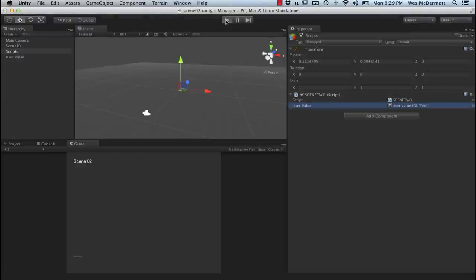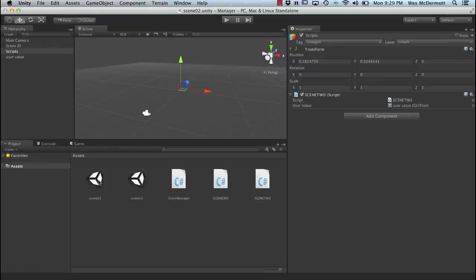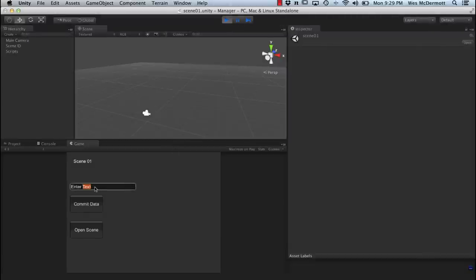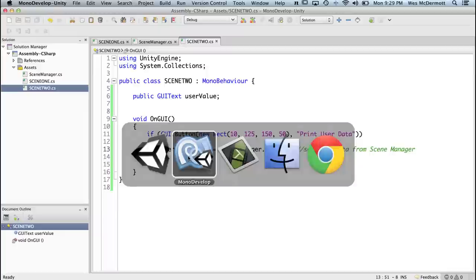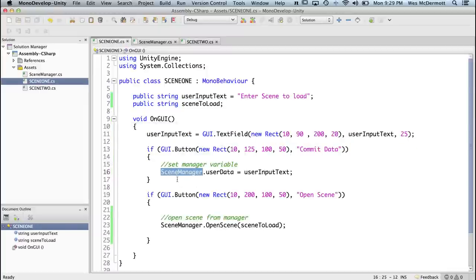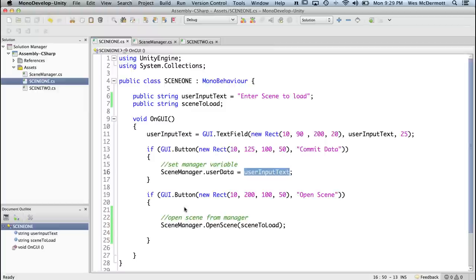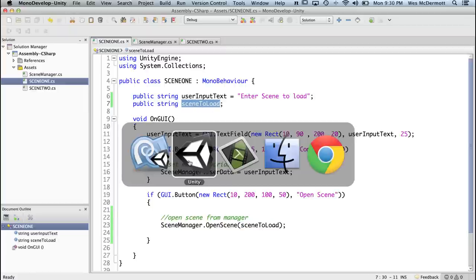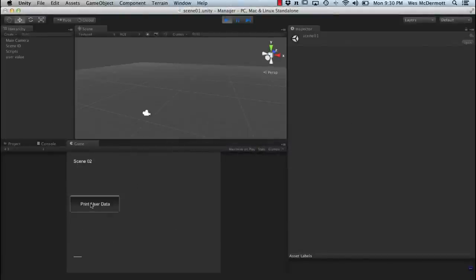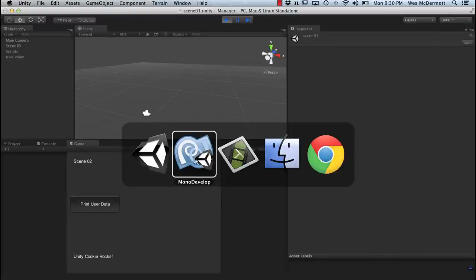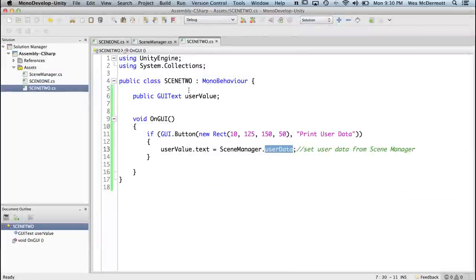Let's see it work. We'll go back to Scene 1, hit play, type 'unity cookie rocks', and then commit the data. SceneManager.userData is set to that user input text. Then I click the open scene button, which calls scene manager to open the scene and passes in the scene to load string. Scene 2 opens. I click print user data and you can see 'unity cookie rocks' shows up — the user value dot text is set to SceneManager.userData.